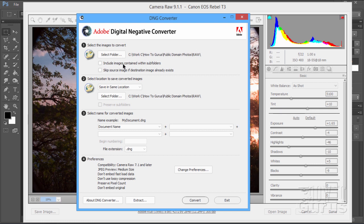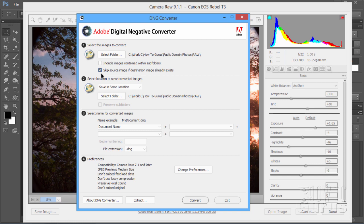Now you can choose to include images contained in subfolders as well. So if you have subfolders in here, you can have those checked as well. You can also skip source image if destination image already exists. In other words, if it's already been converted, you don't need to convert it again. So just check that, and it will only check or convert new images in here and not everything that you've previously taken care of. So you can use the same folder over and over again and just do the new ones.